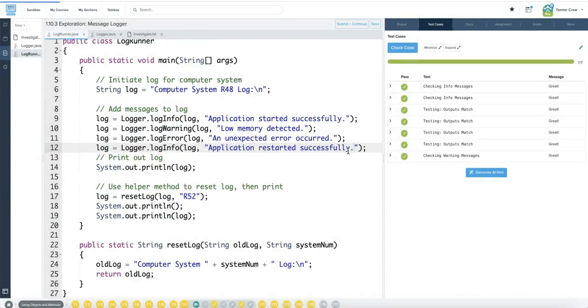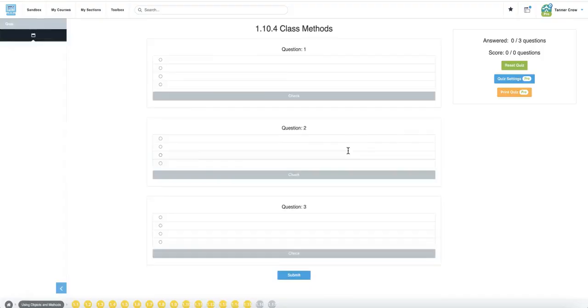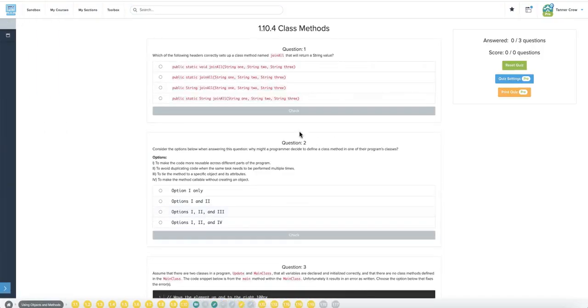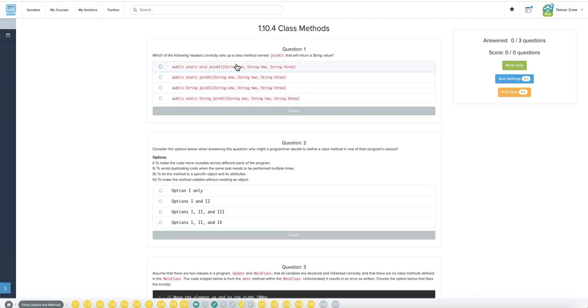Which of the following headers correctly sets up a class method named join all that will return a string value? Static and string.